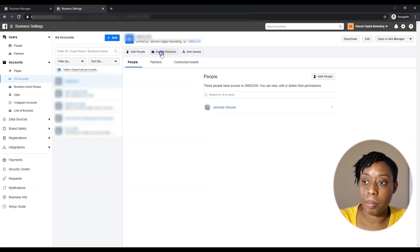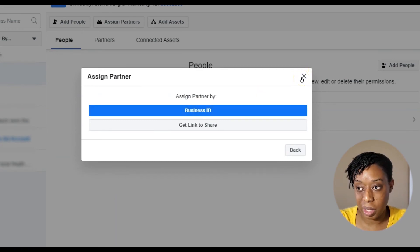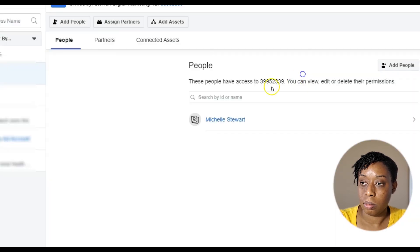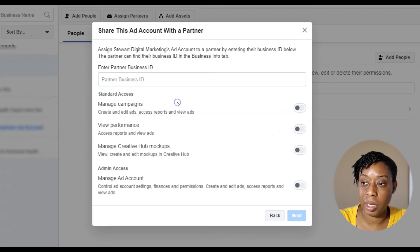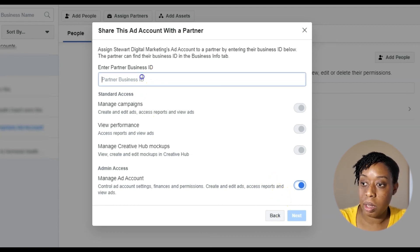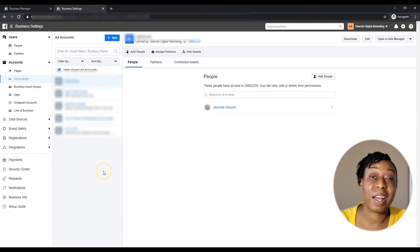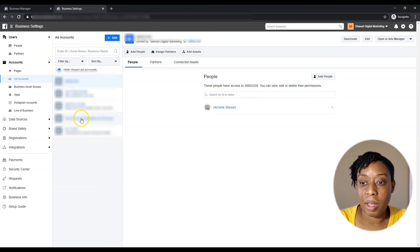For Ad Accounts it's the same — they can add you or assign you as a partner. If you use Assign Partner, you share your Business ID from your Business Manager with the client, they put it in, hit Continue, and you'll have access. Always admin access. If you're interested in payments, I've done a whole video on that to show you how to get clients to set up payments so they're paying for their own ads from the start.